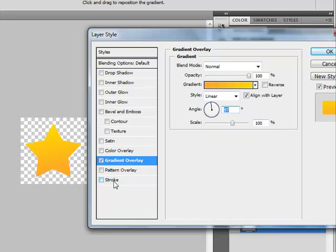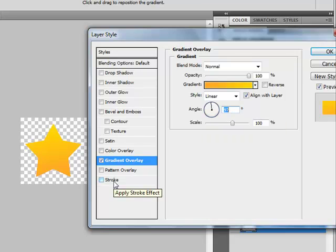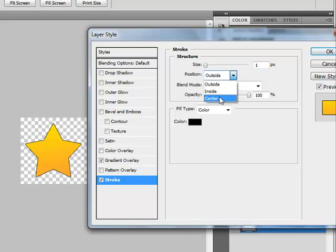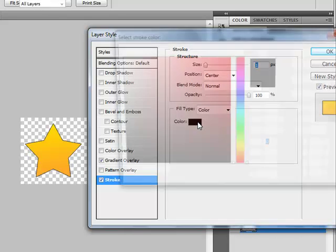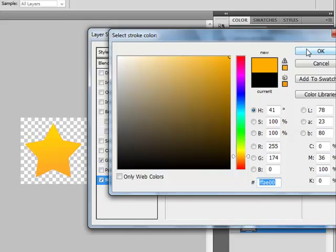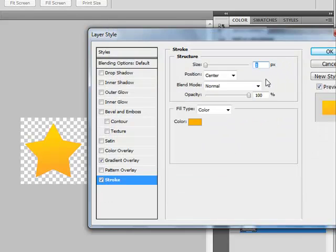So now let's go to Stroke. Size 1 pixel. Position Center. Color, let's choose something orange. I will choose this color. Now click OK.